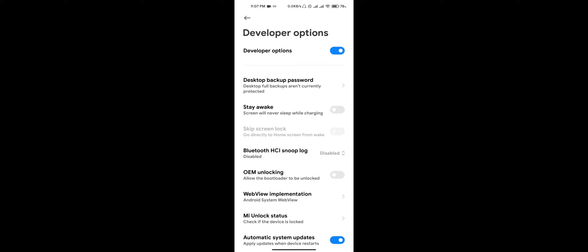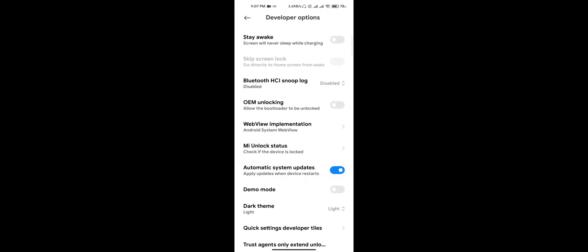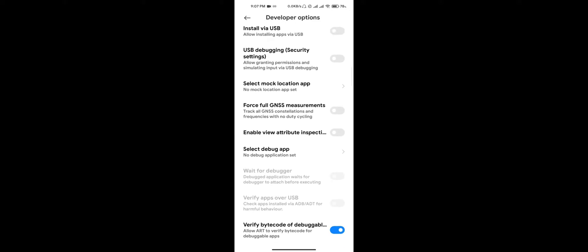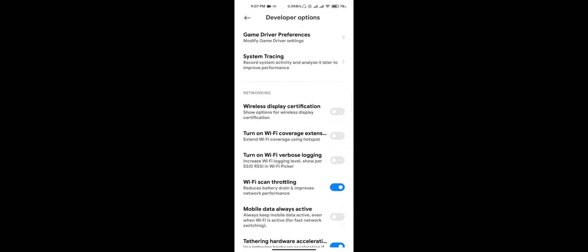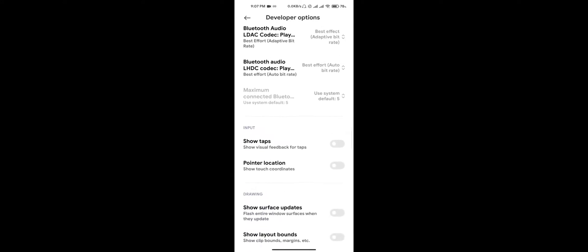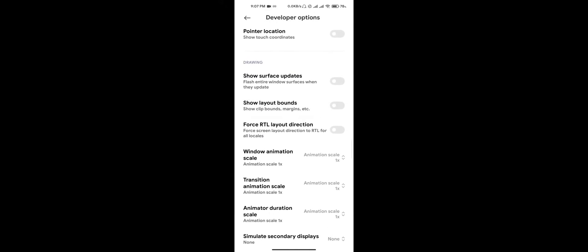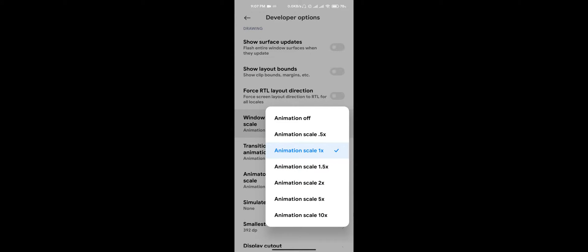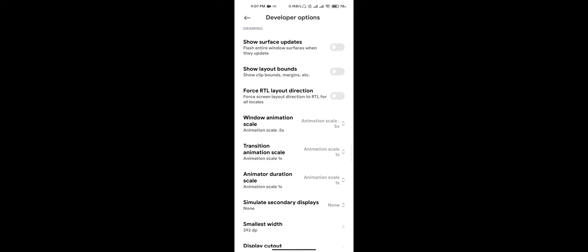This is really easy. If you do not know how to do it, then comment down below or you can watch another video too. You just scroll down until you find Window Animation Scale, and it's by default into one times. Select the 0.5 all three of these: Window Animation, Transition Animation, and Animator Duration Scale.